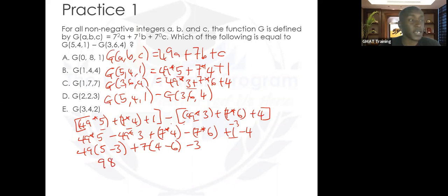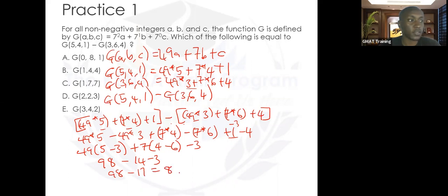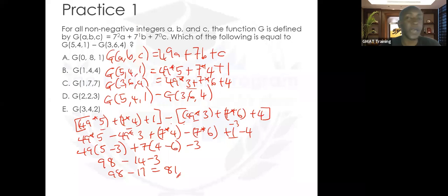4 minus 6 is negative 2, times 7, that's negative 14. Minus 3. So it's 98 minus 14 minus 3, which equals 98 minus 17, equals 81. So g(5,4,1) minus g(3,6,4) equals 81.